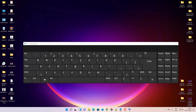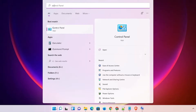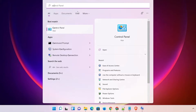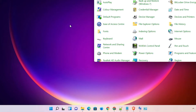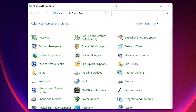Hello guys, welcome. In this video we are going to see how to disable the on-screen keyboard on startup in a Windows 11 operating system. It is a very easy process. First of all, go to the Start menu, type 'Control Panel', and click on Control Panel.